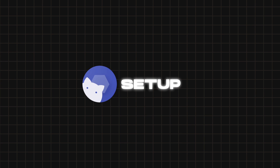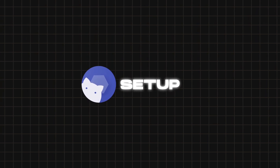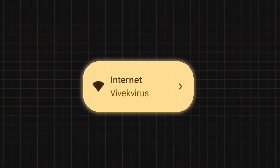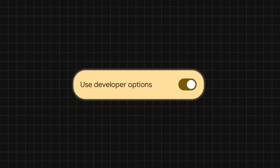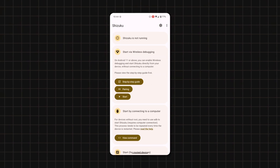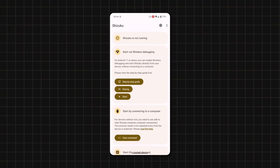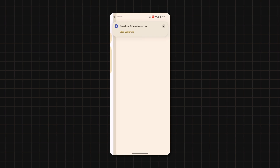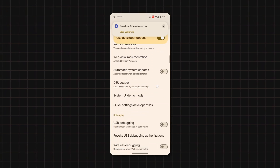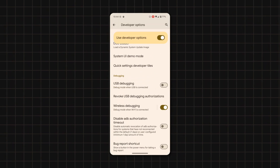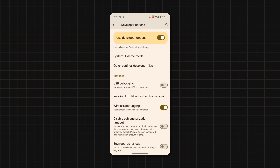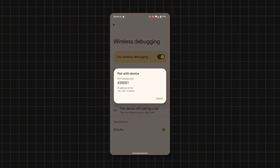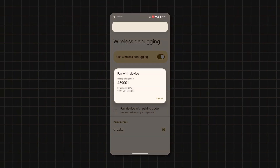For those who don't know how to set up Shizuku, all you have to do is connect your device to a Wi-Fi network, then make sure that developer options is turned on, then open Shizuku and tap on Pairing, then select Developer Options. Then scroll down and look for Wireless Debugging and activate it, then tap on Wireless Debugging and select Pair Device with Pairing Code, and you'll see a six-digit pairing code.